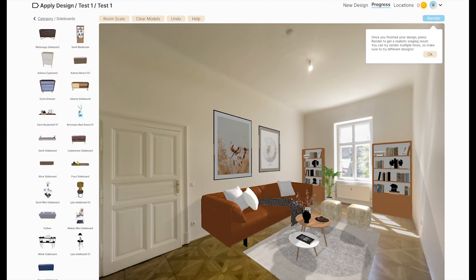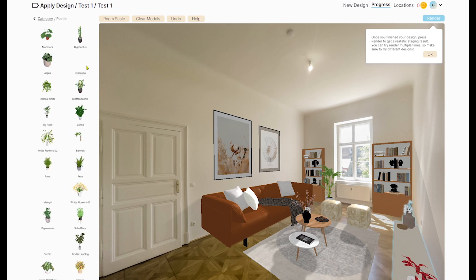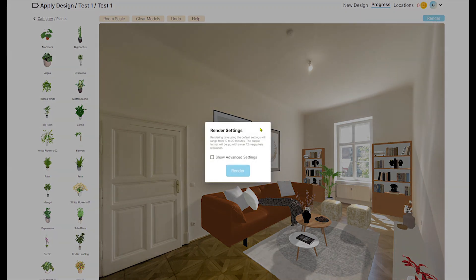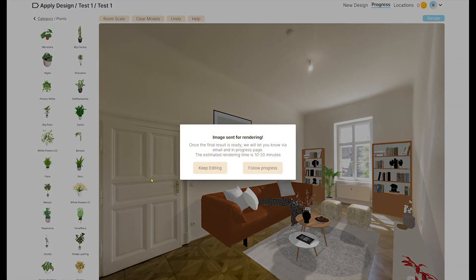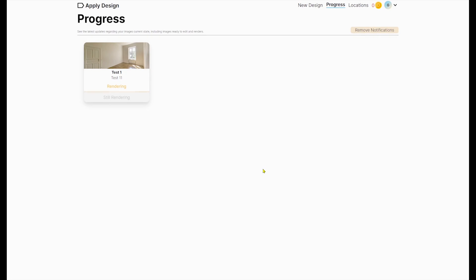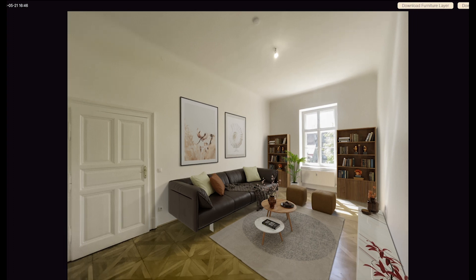After testing and playing with the tool for about 15 to 20 minutes, I decided to render. It's very simple: you press 'render', pick the image resolution and output format, then wait 20 to 25 minutes. It's super straightforward, and I really like how every single step gives you an indication of what's going to happen. You can keep working on other images while you wait.